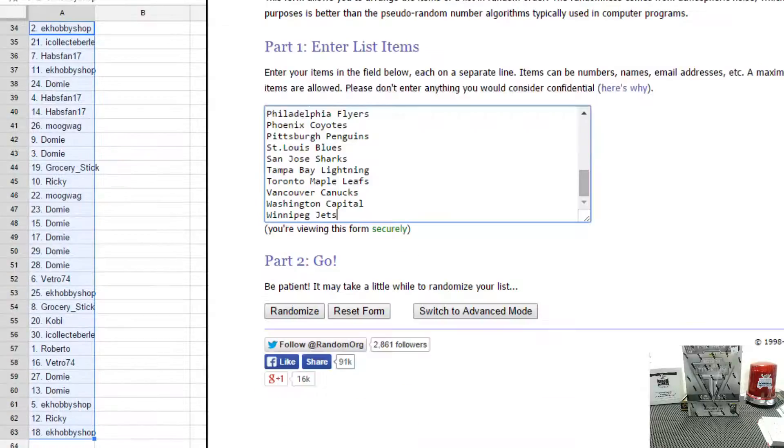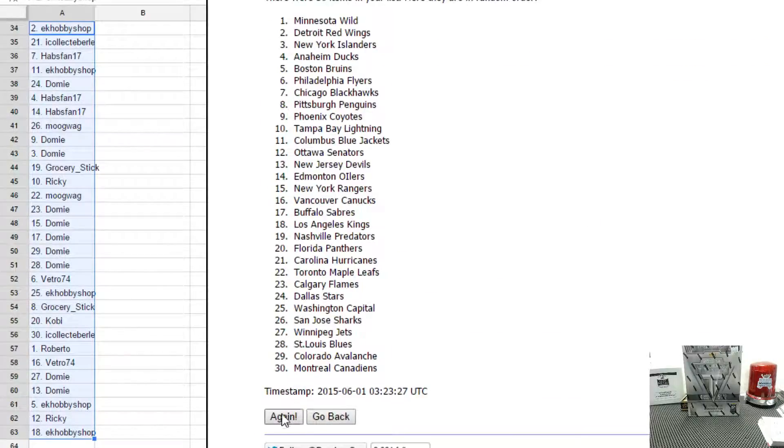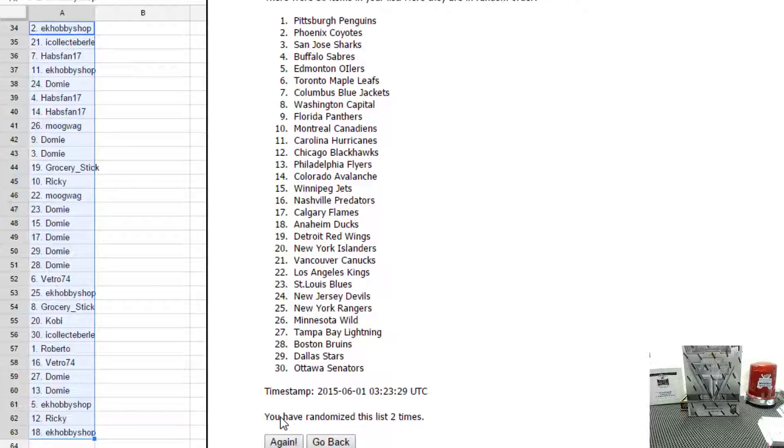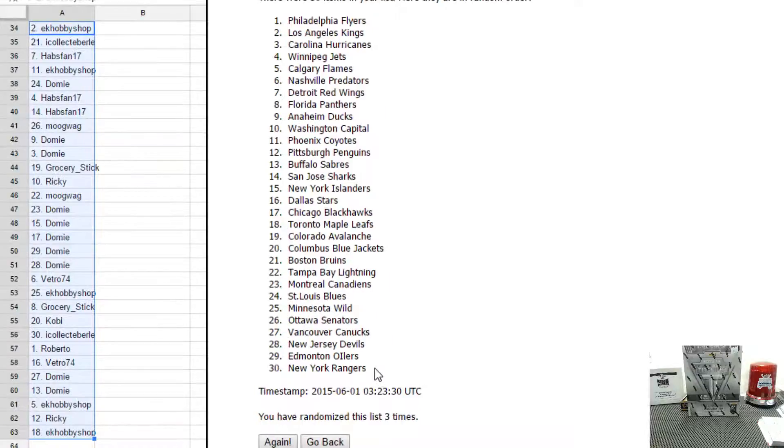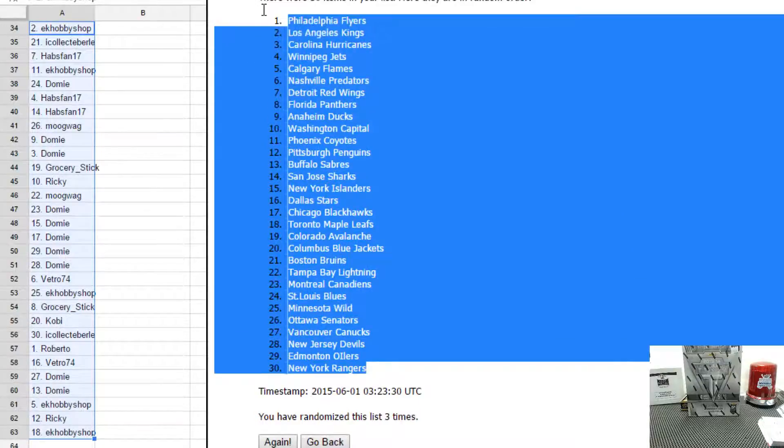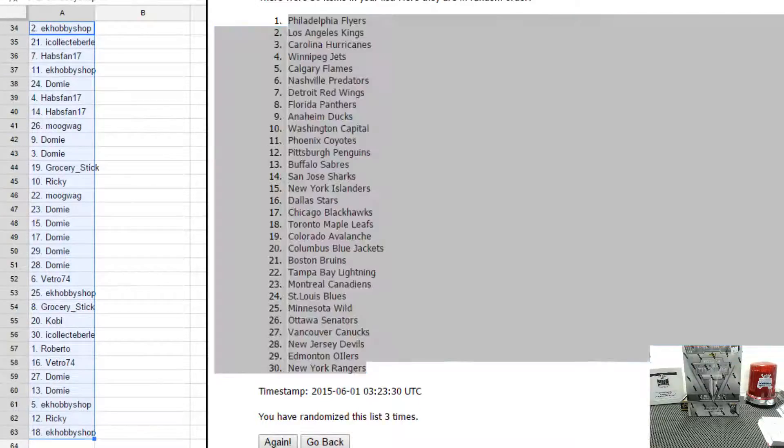Next would be the teams. Once. Twice. Three times. Philly on top, Rangers on the bottom.